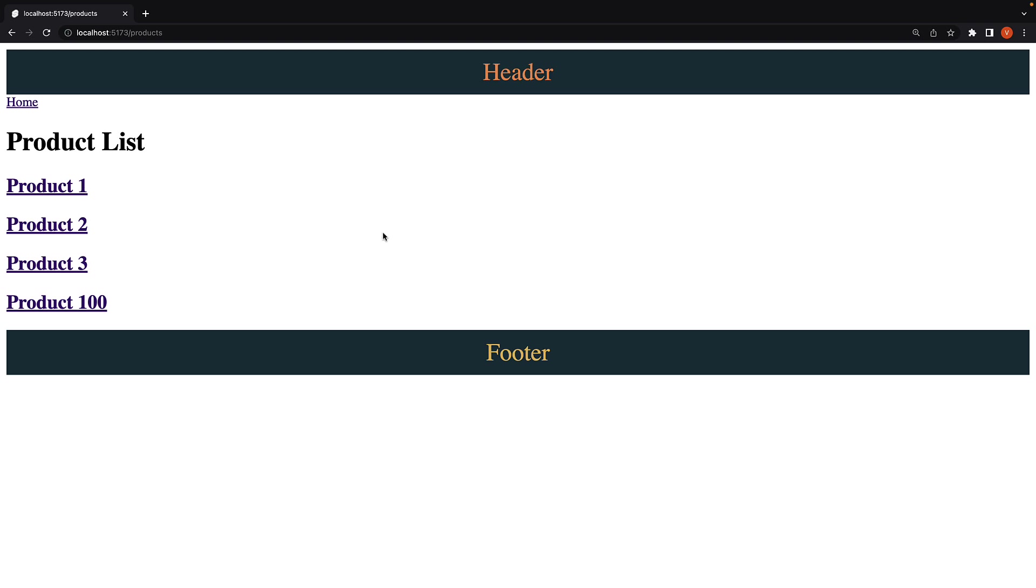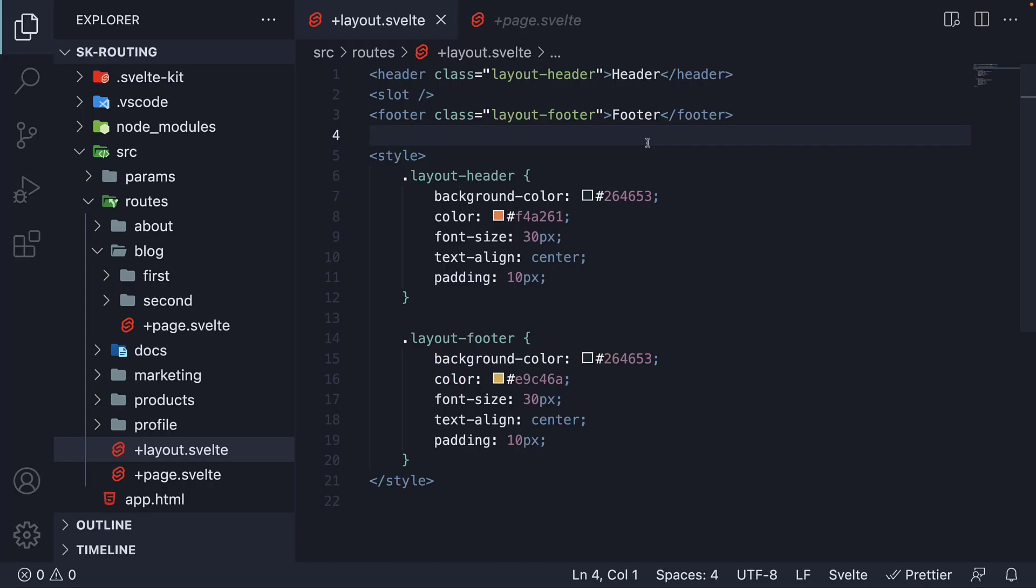By defining a single layout.svelte file in the routes folder, we are able to create a layout for every page in our application. We can add whatever markup, styles, and behavior we want to. But the only requirement is that the component includes a slot tag to render the page content.